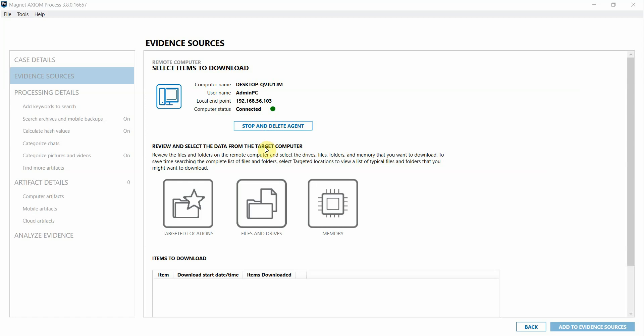In an IR investigation, you might want to use the remote acquisition capability of Axiom Cyber not only to acquire the remote endpoint or specific files or folders from the remote endpoint, but also to collect data from the volatile memory as well.